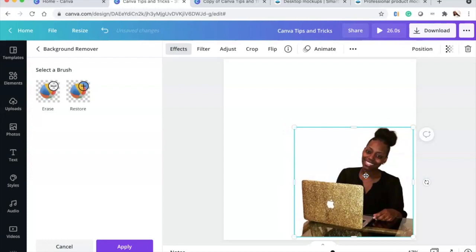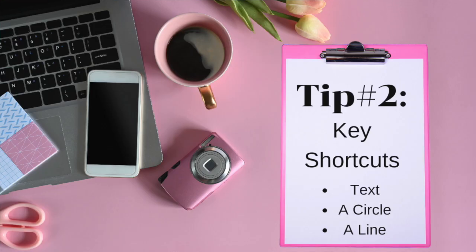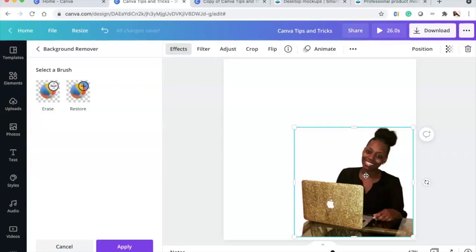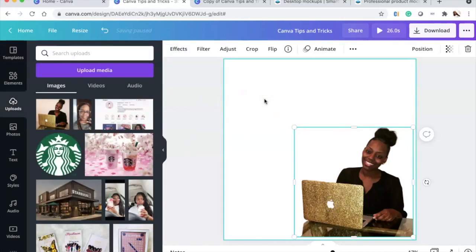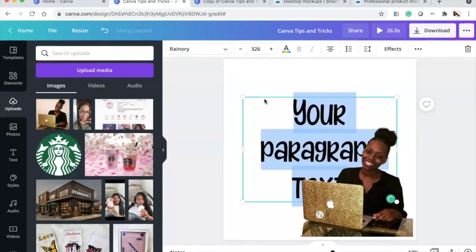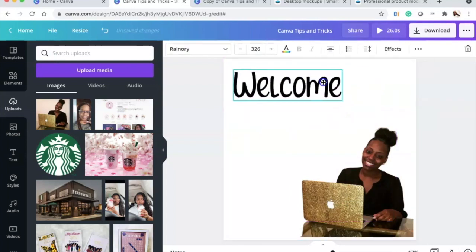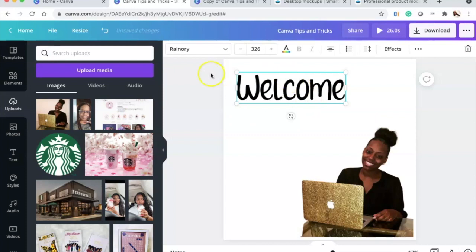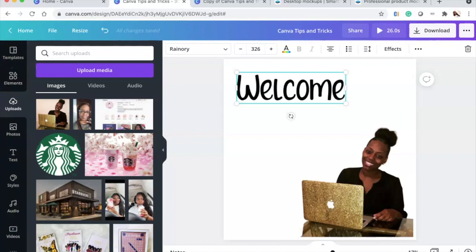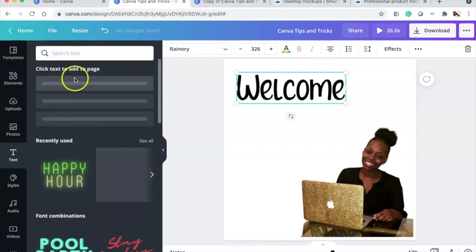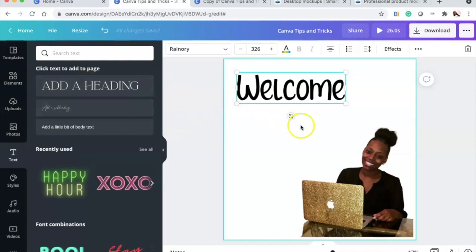The second tip is an easy way to add text, a circle, and a line. Click on your canvas and press T on the keyboard — that brings up a text box. You can also click the elements panel on the side. I'm just showing you a quick keyboard shortcut.